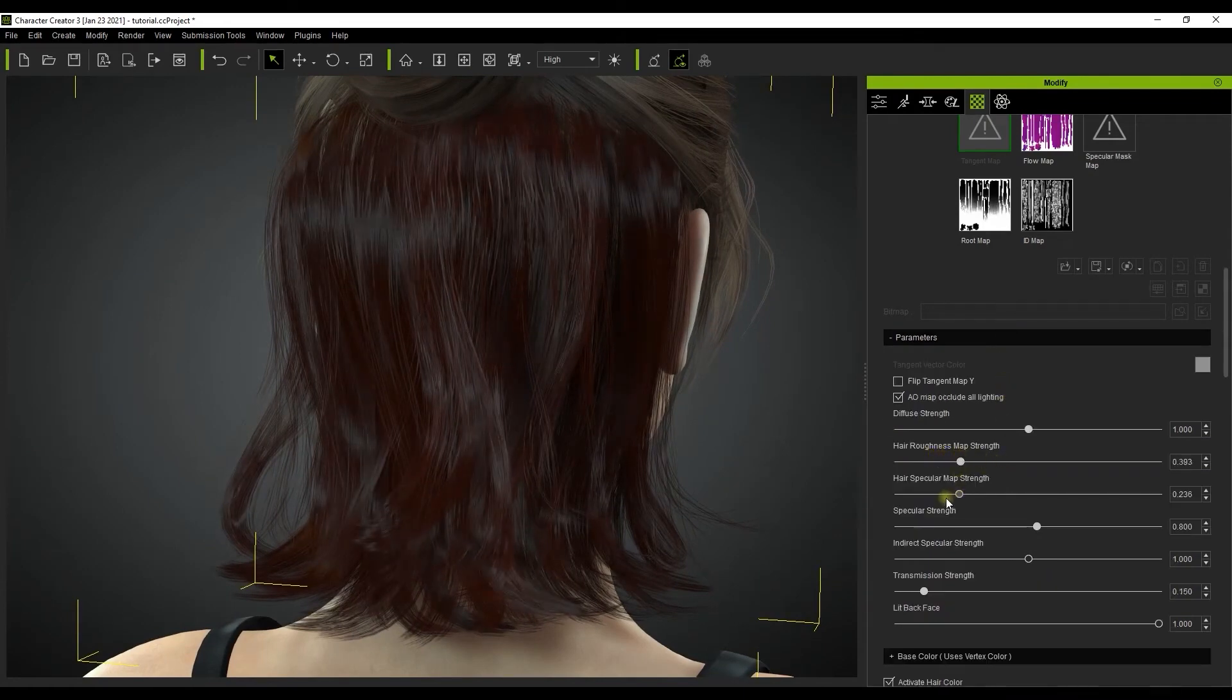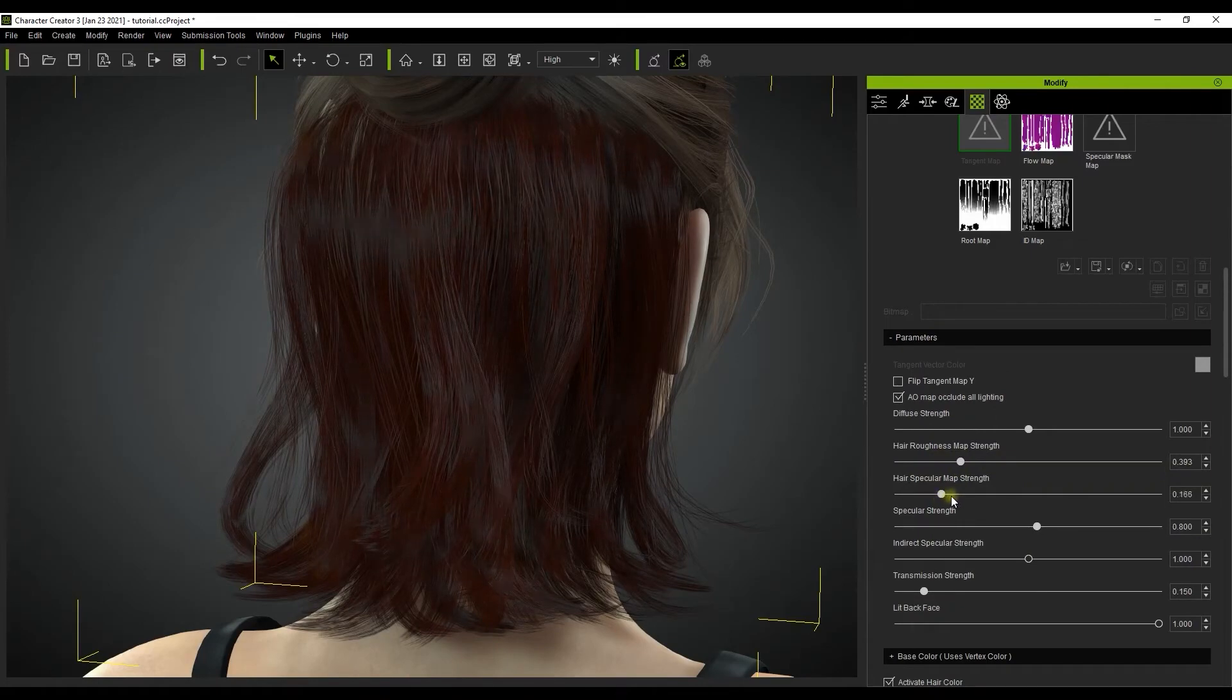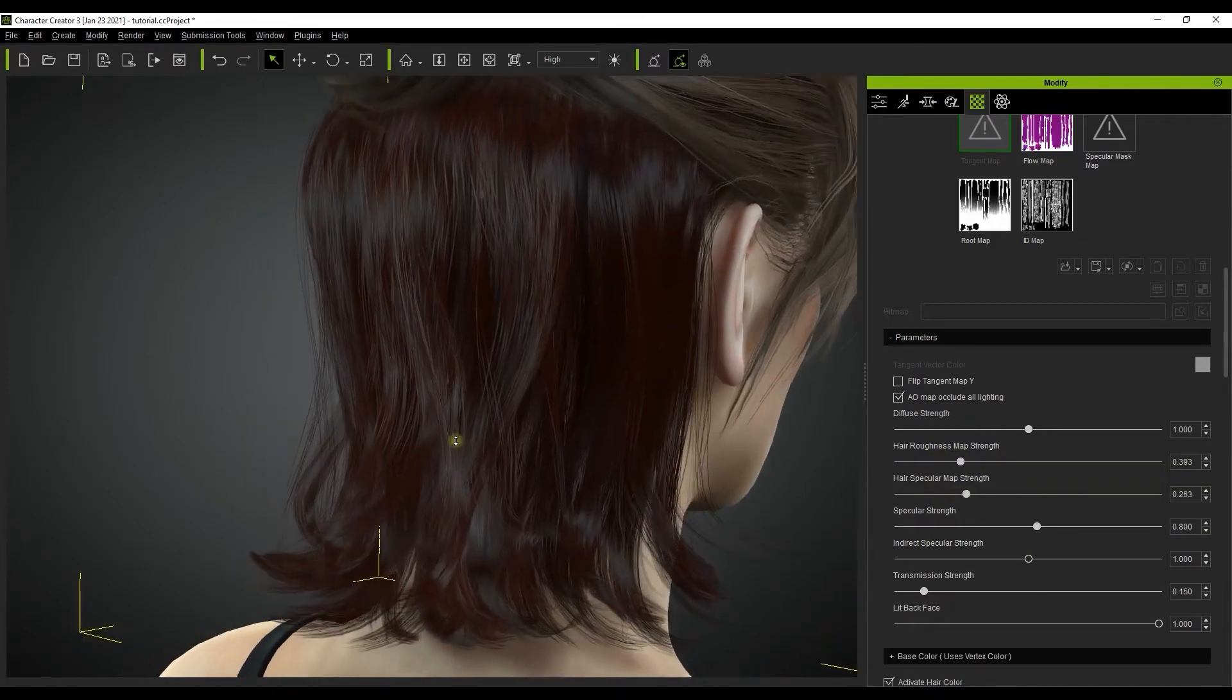Let's start on our example here by adjusting the hair roughness map strength in order to better observe the specular highlights.